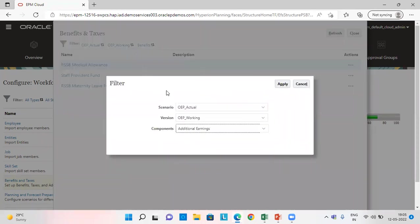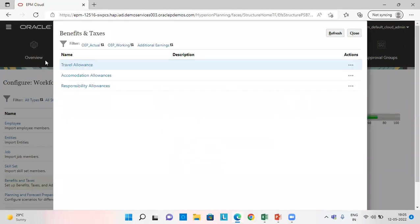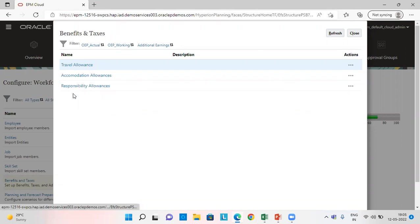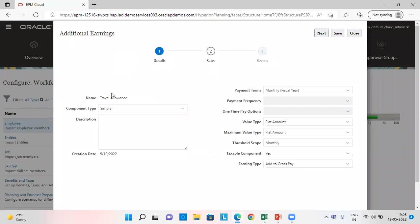In additional earnings, I have travel allowance, accommodation allowance, responsibility allowance. Let's check for travel allowance. For travel allowance, I have selected component type as simple.